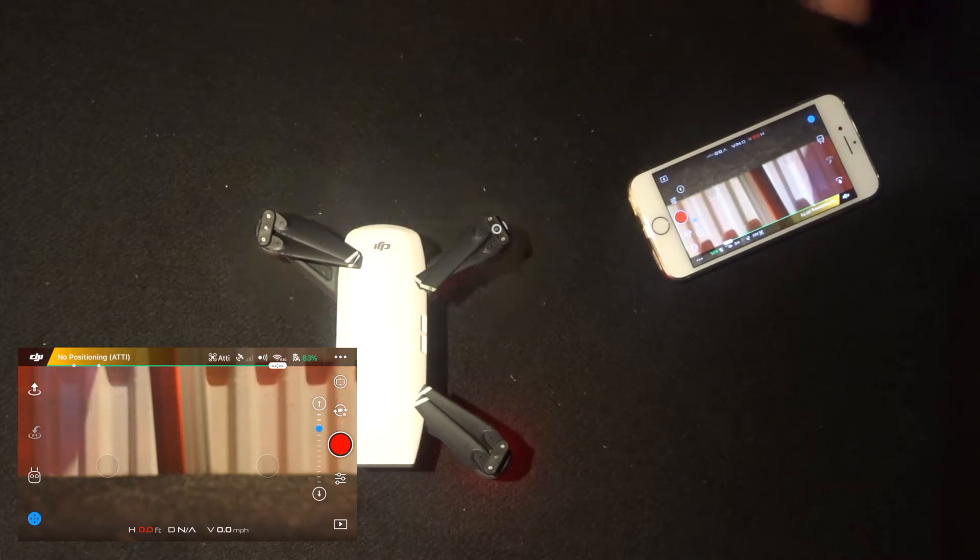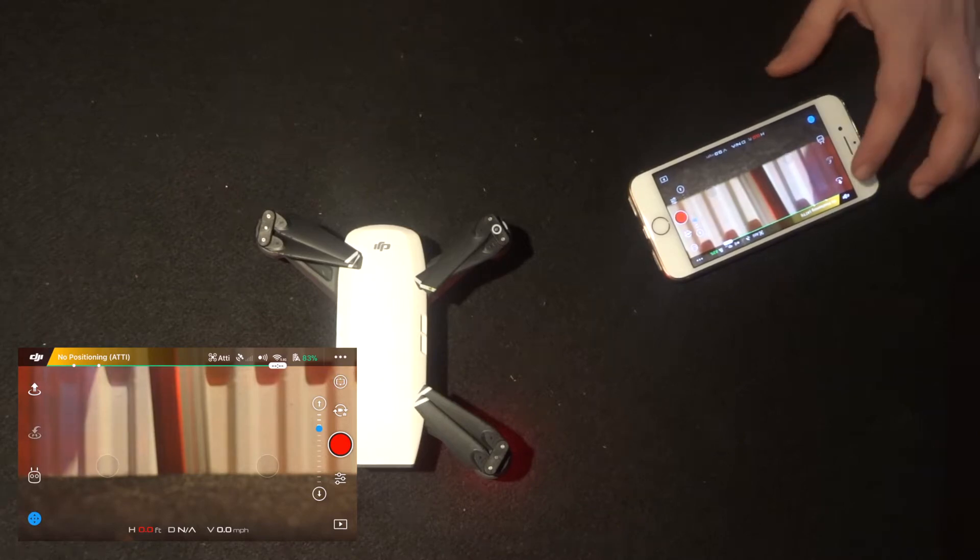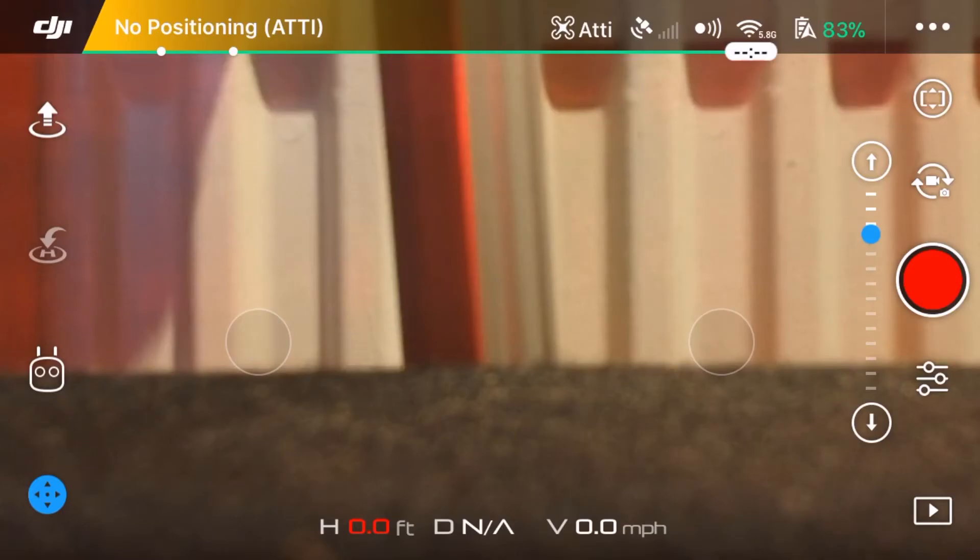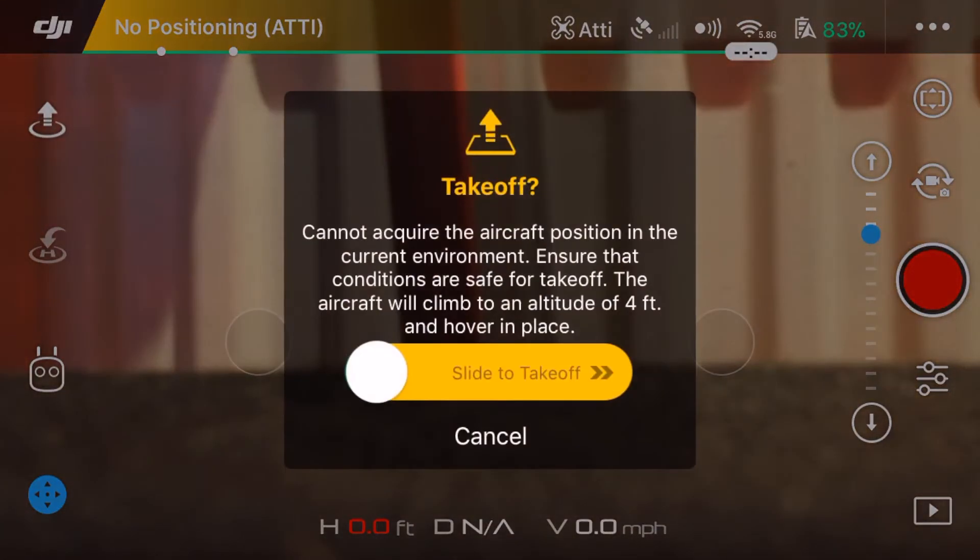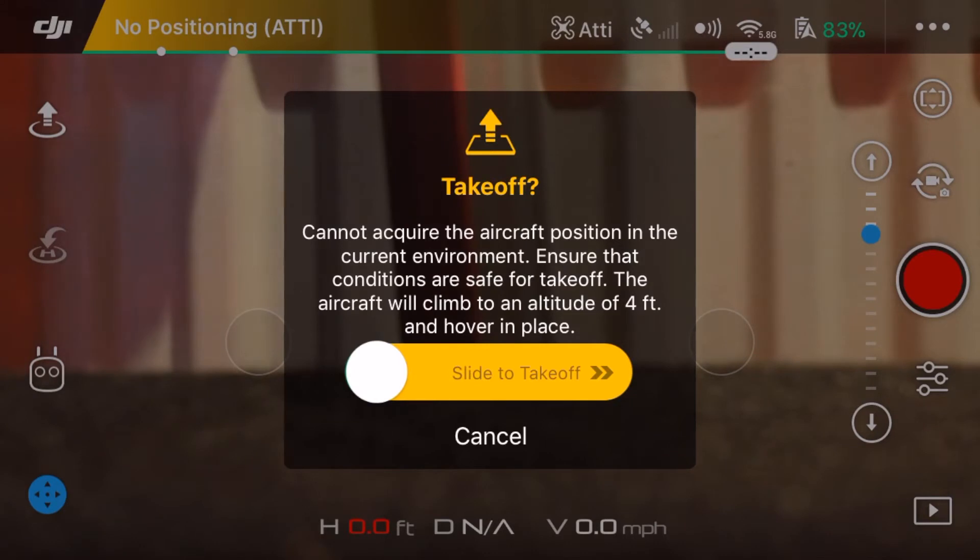To begin with, the button up on the top left is the automatic takeoff button. When you click that, you have to slide to take off, and the Spark will fly up to four feet and hover there.